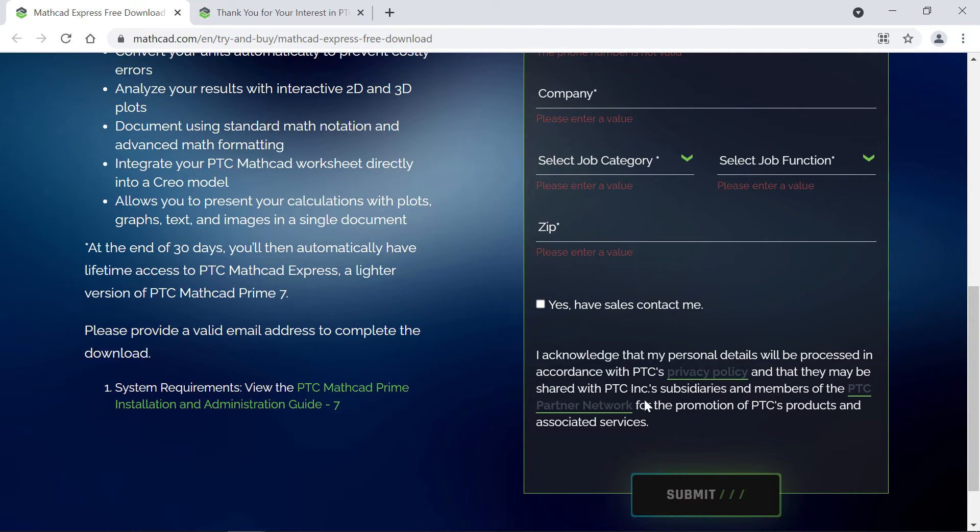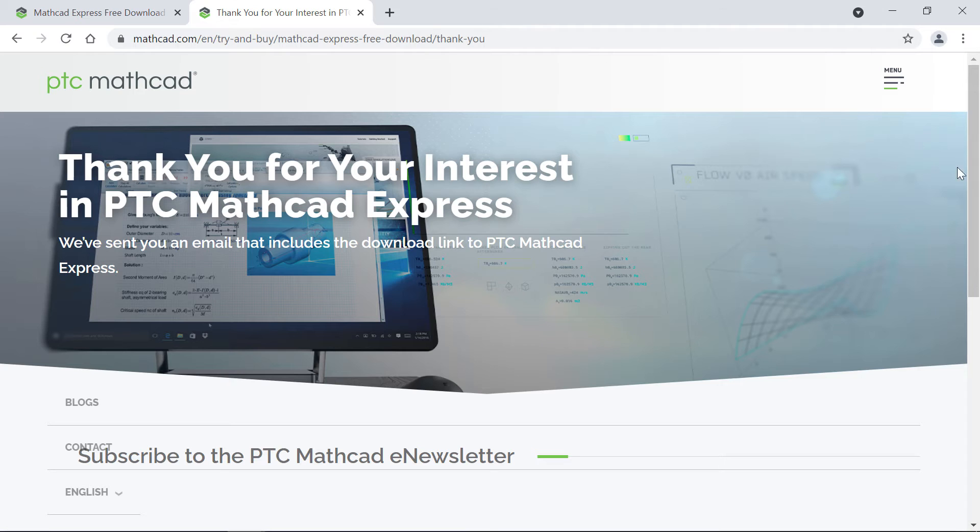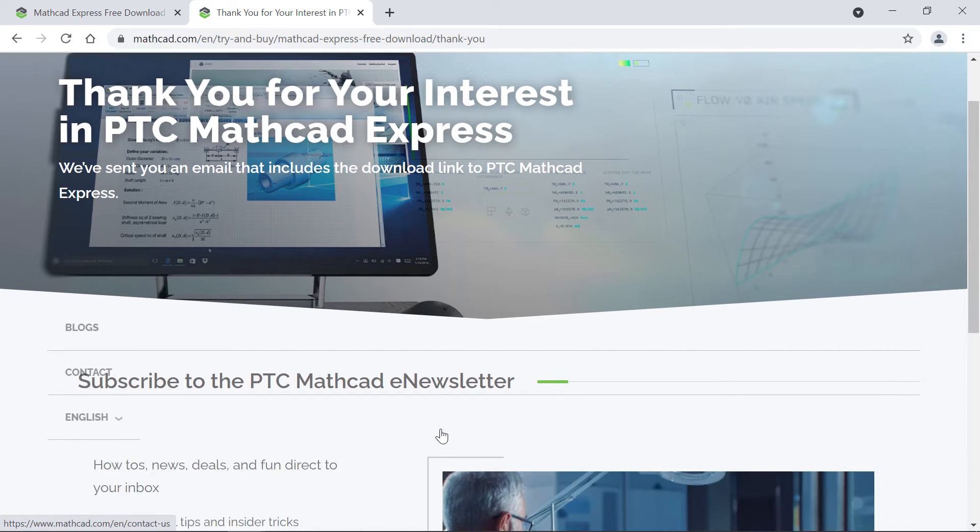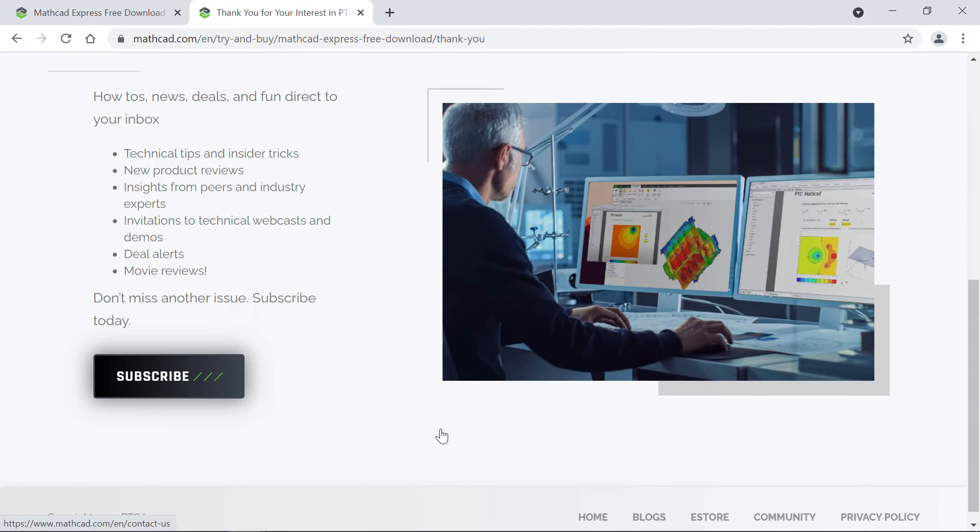You know your email is on its way when you see this confirmation page, where you can also scroll down to subscribe to the MathCAD newsletter if you'd like.